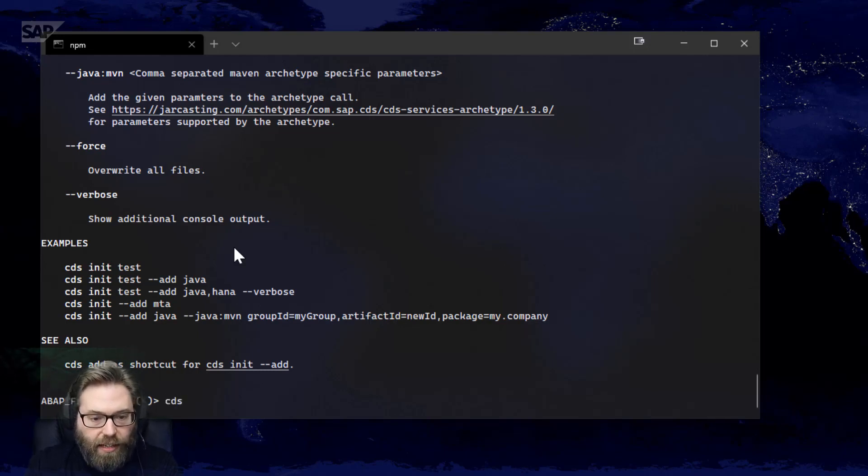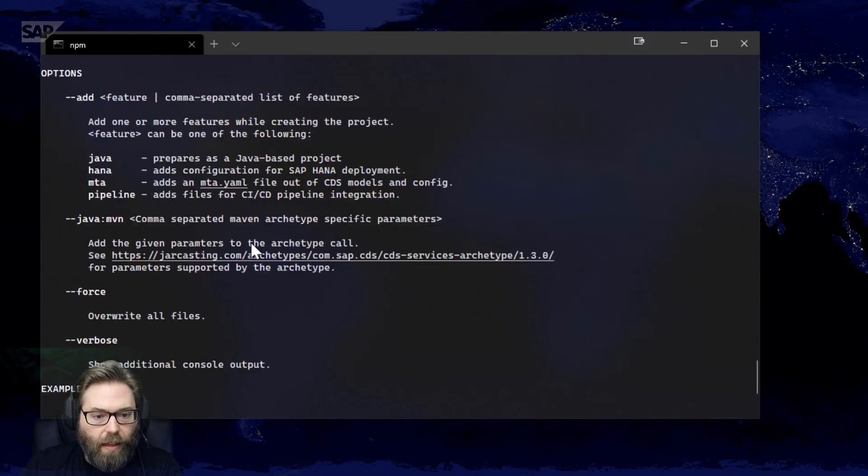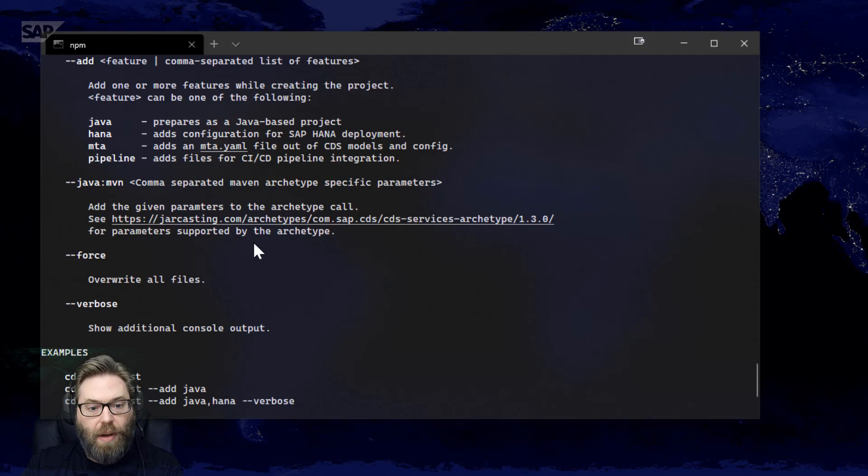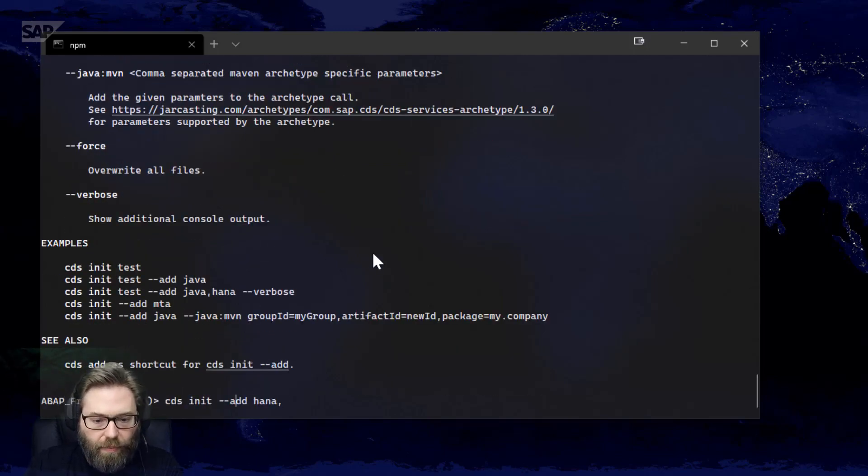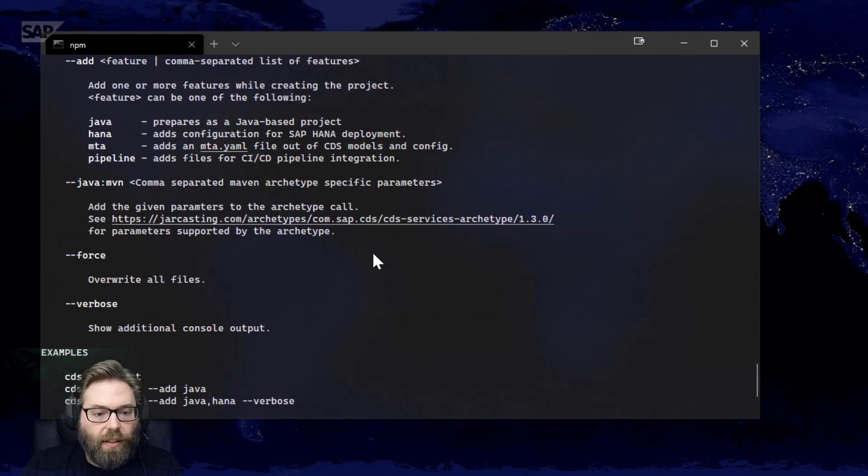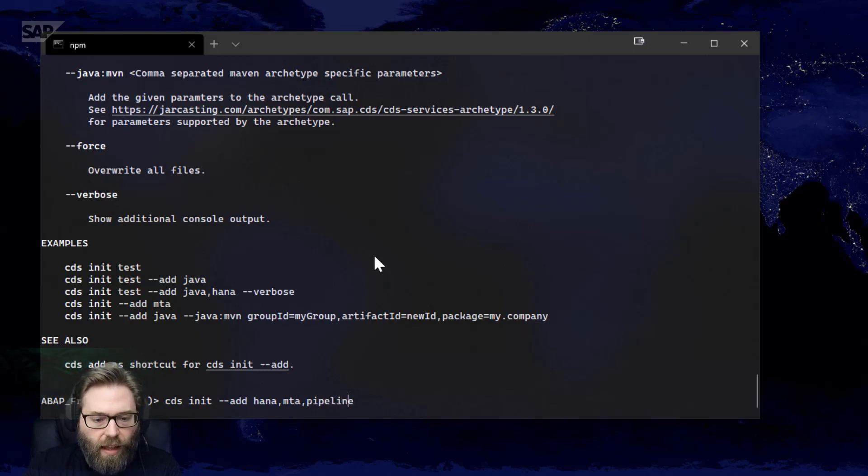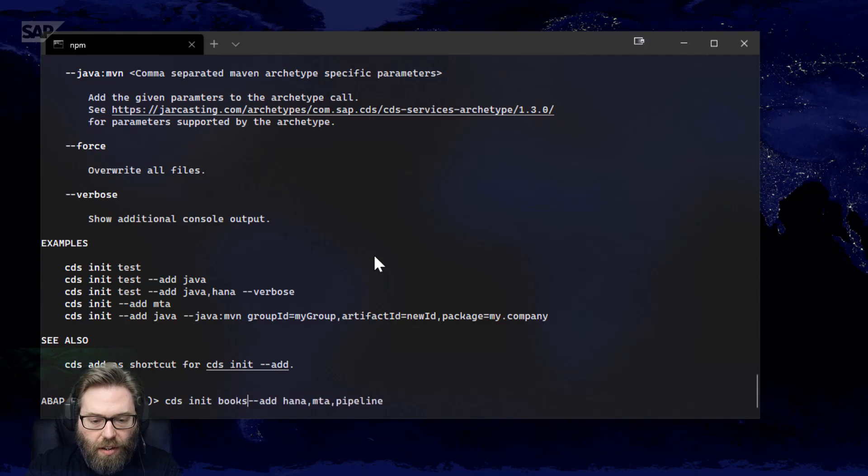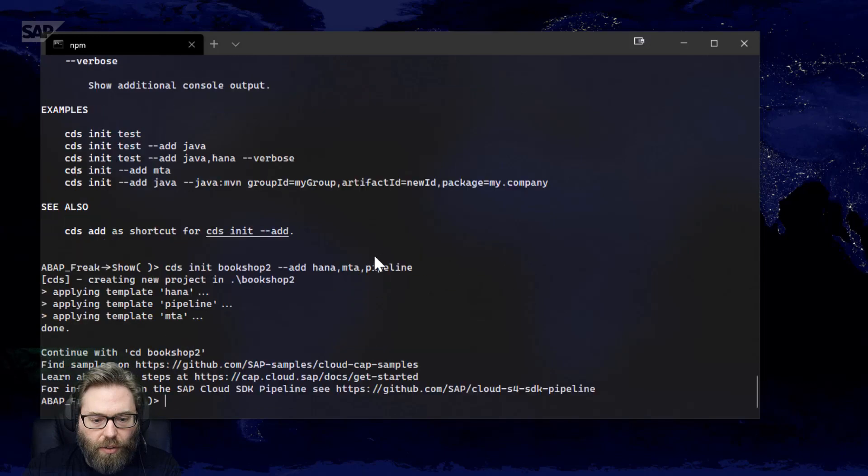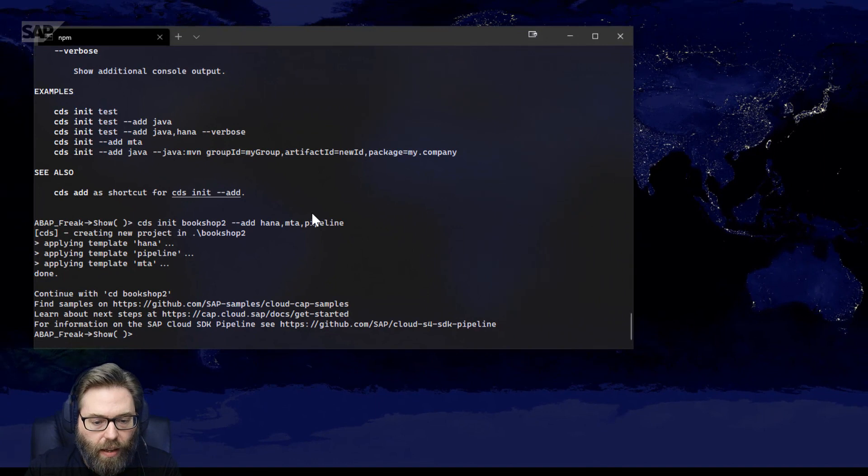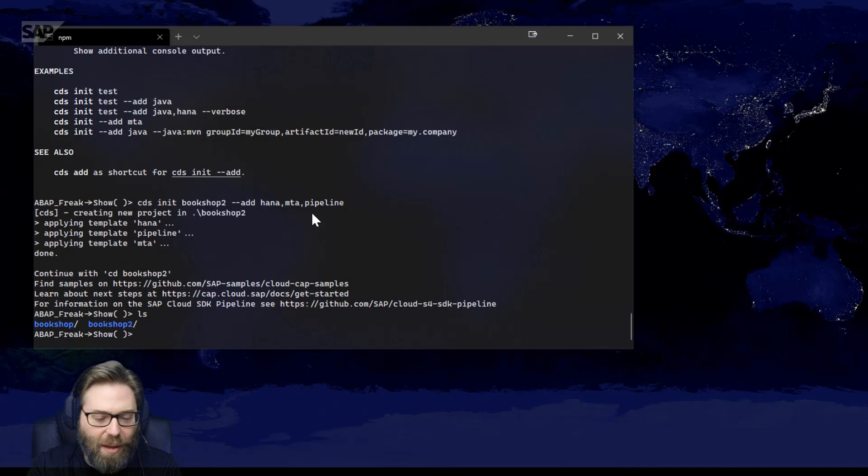So I'm going to say CDS init and I want to say I want to add HANA and I want it to be an MTA and I want a CI CD pipeline. And I want to name my project bookshop2. And it is creating all that content in a folder named bookshop2. If we look at that, see I've already prepared an example called bookshop where I'm going to copy a couple pieces from. But the wizard just created this bookshop2.